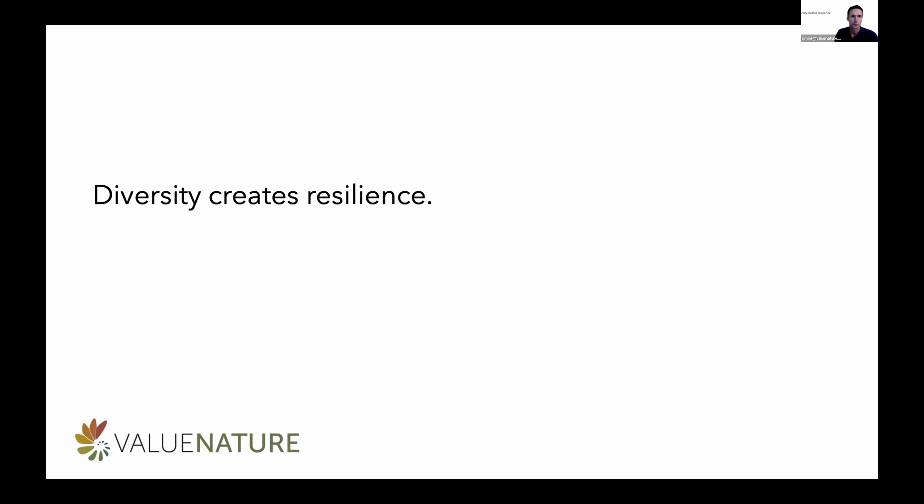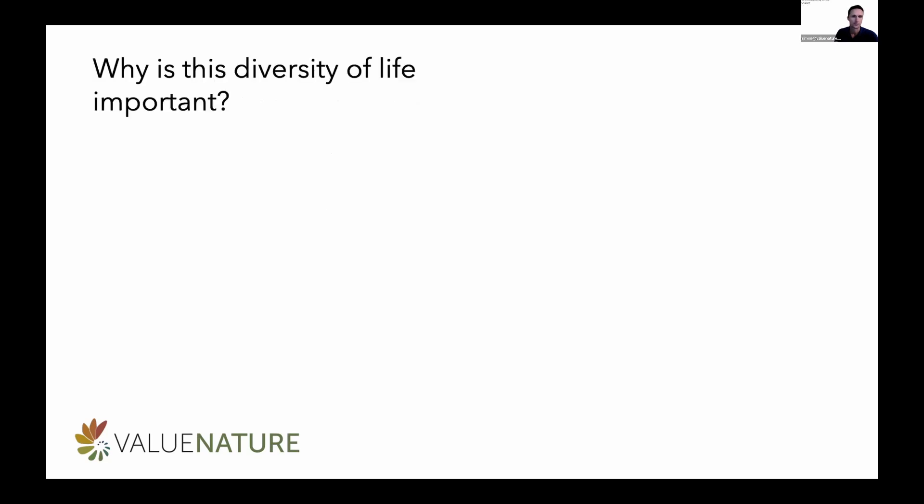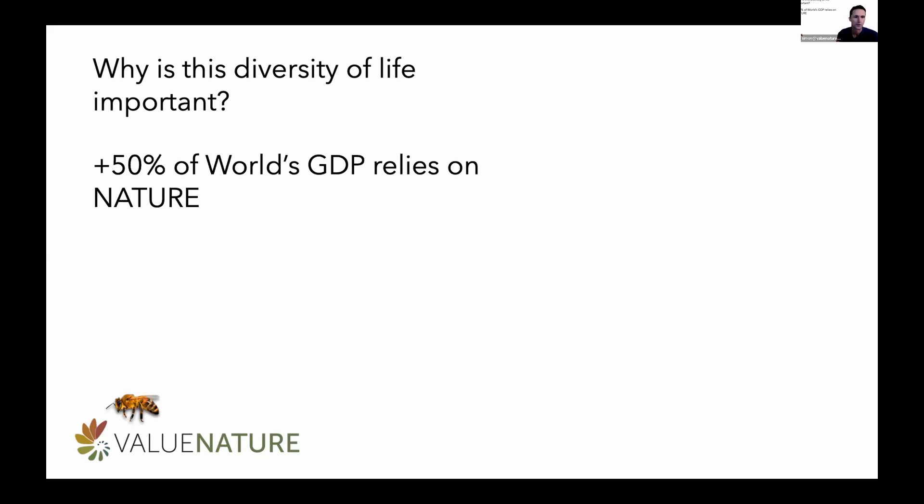But what does that mean for us as global citizens and for the business community and investor community at large, and why is it important? Well, if we look at the World Economic Forum's latest risk reports, we'll see that 50 percent of the world's GDP relies on nature. And this has taken quite a bit to quantify, but when you think about all of the crops, food security, global nutrition, the crop diversity through to the thousands of pollinator species that we rely exclusively on, you can also think of all the ecosystem services like soil regeneration, water capture and purification. Three quarters of all global jobs are water dependent.